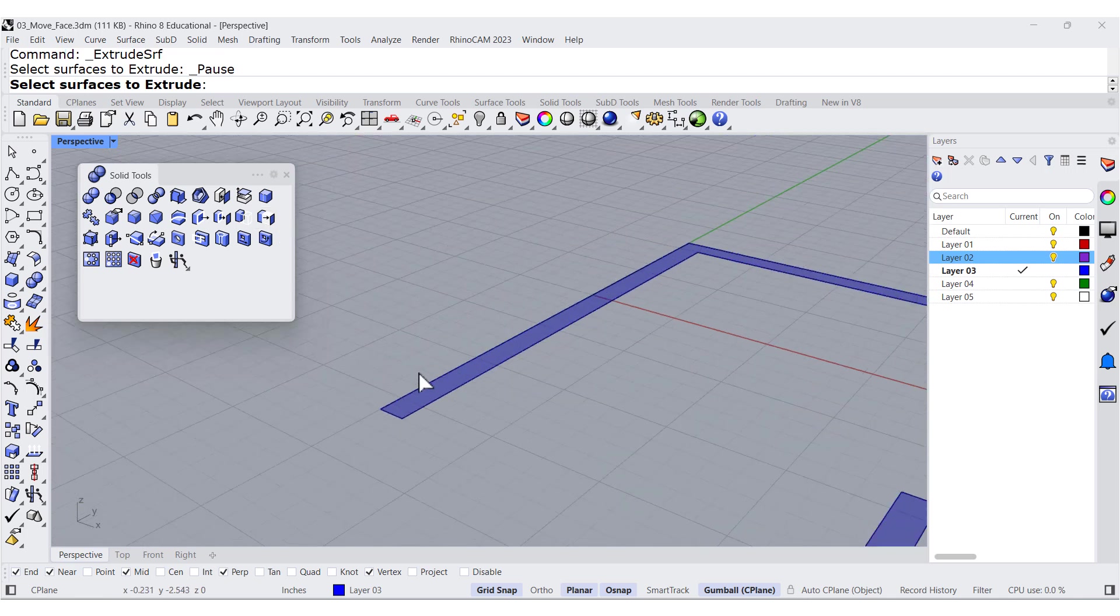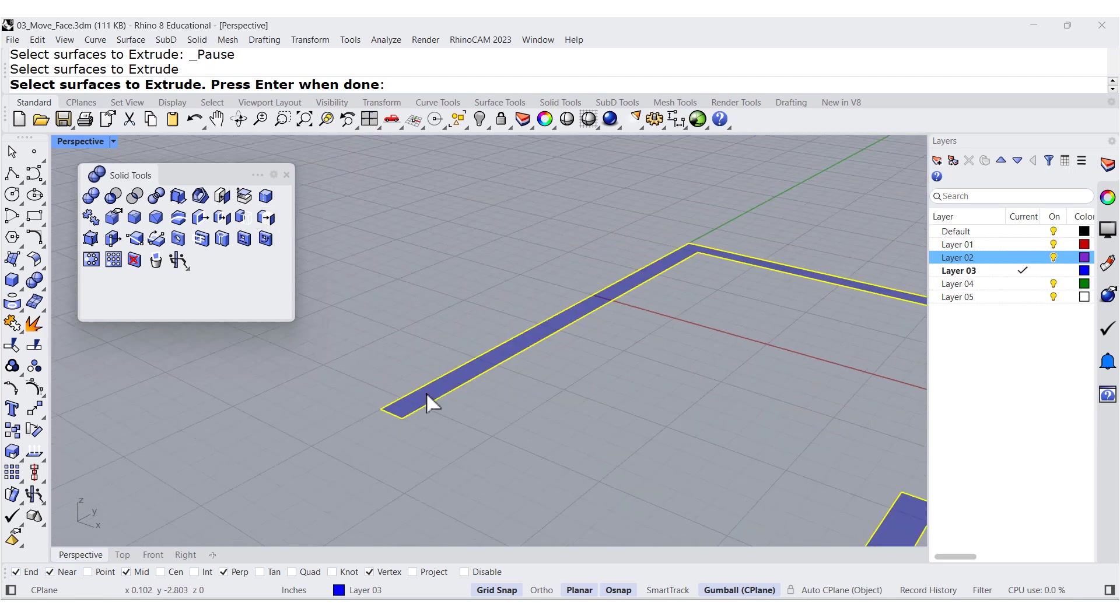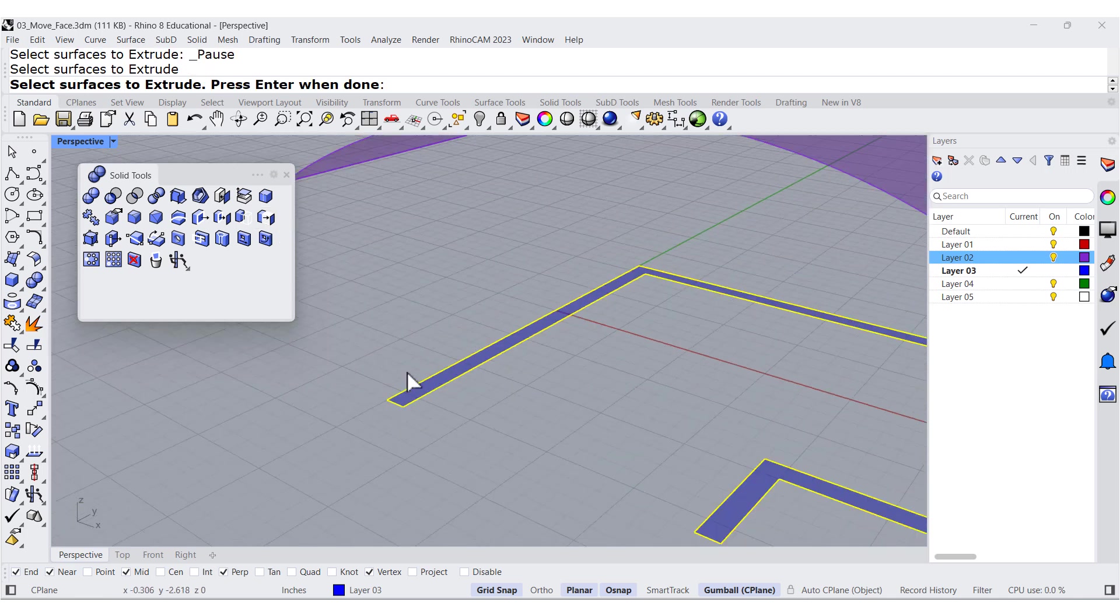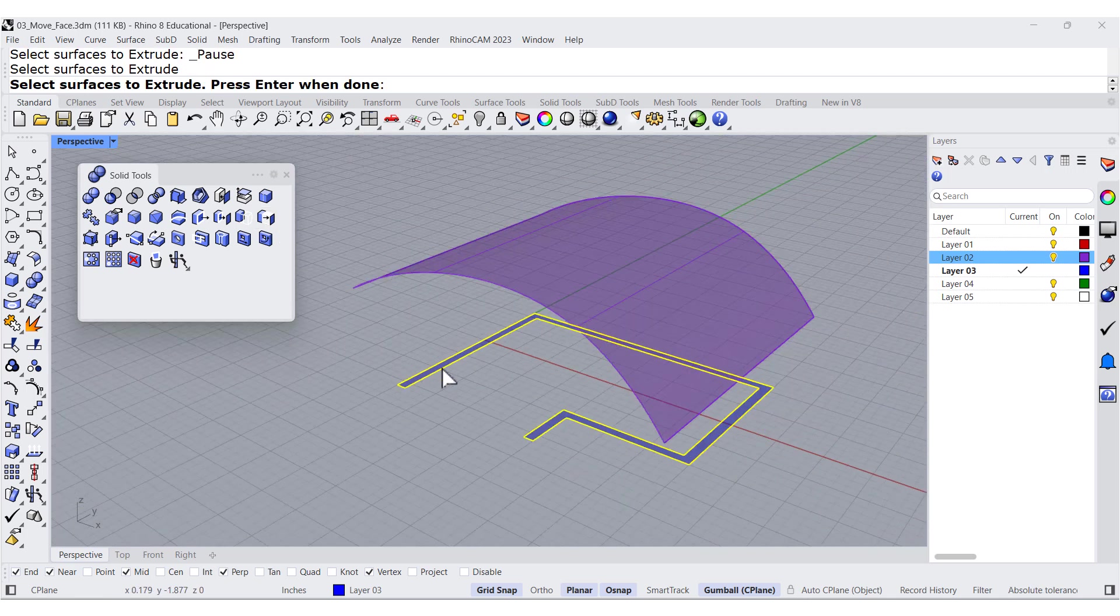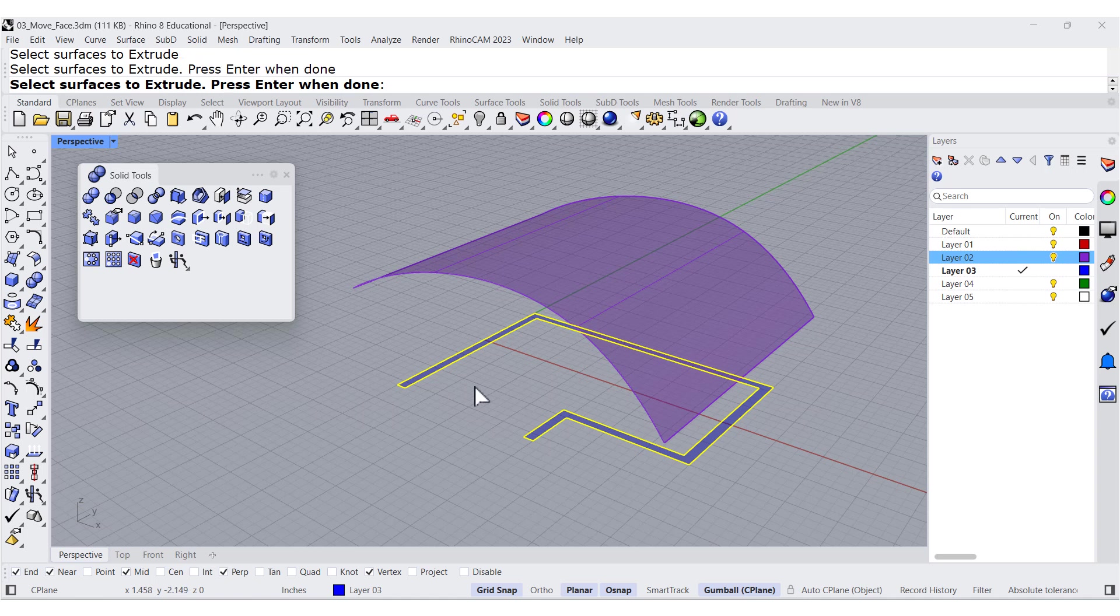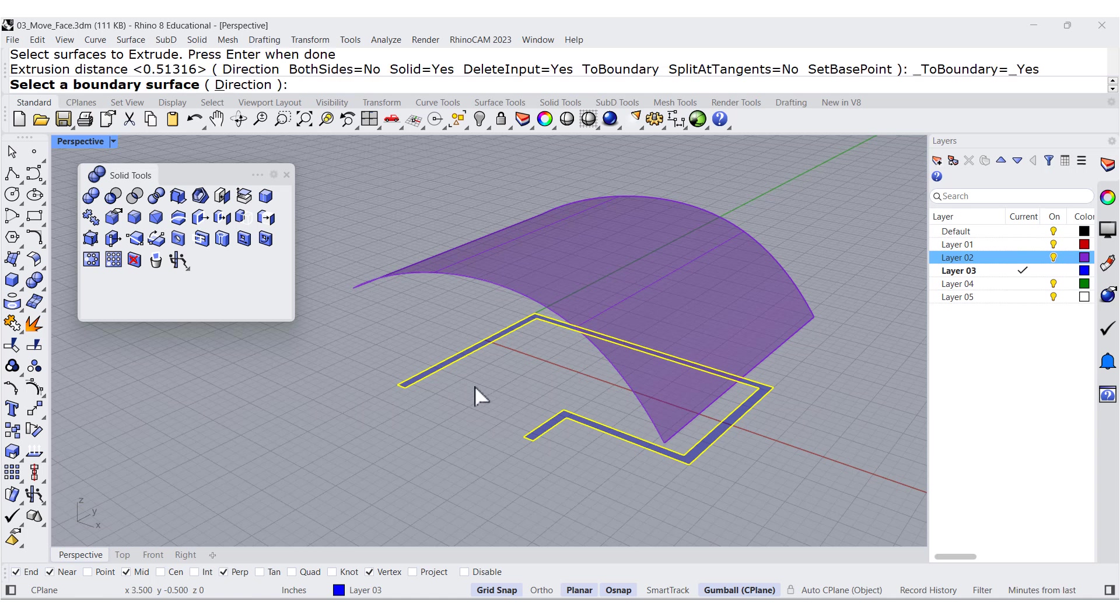So we select the face, make sure you select the face on the floor, press enter.